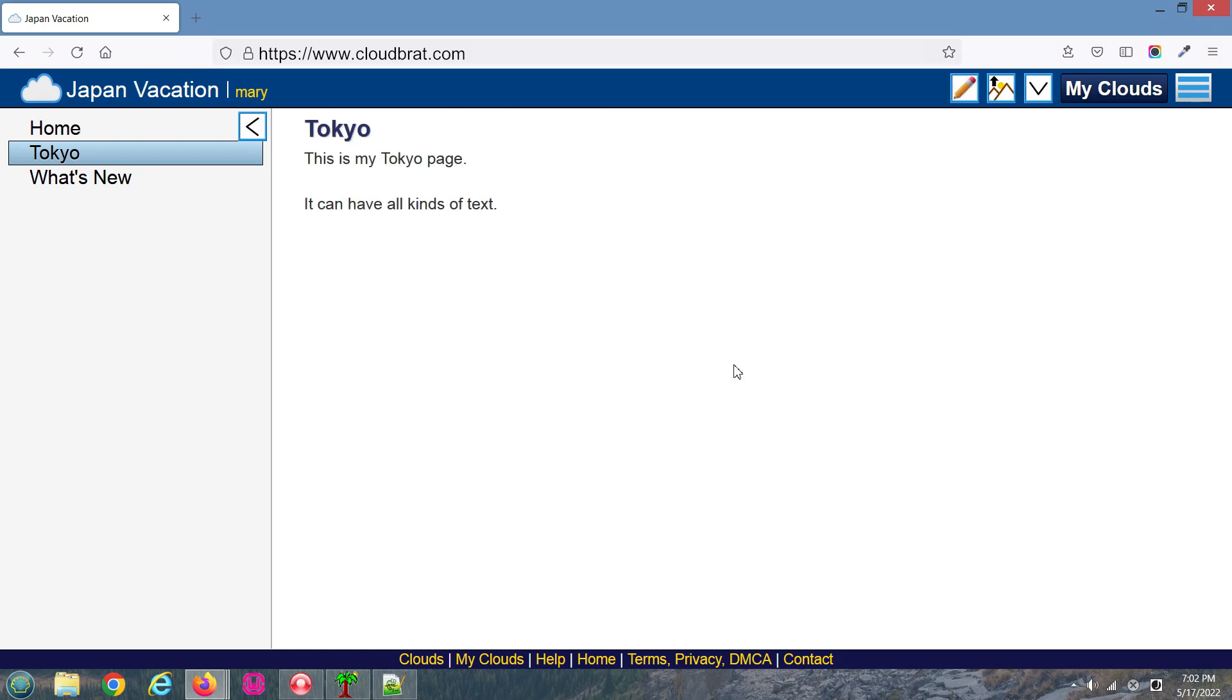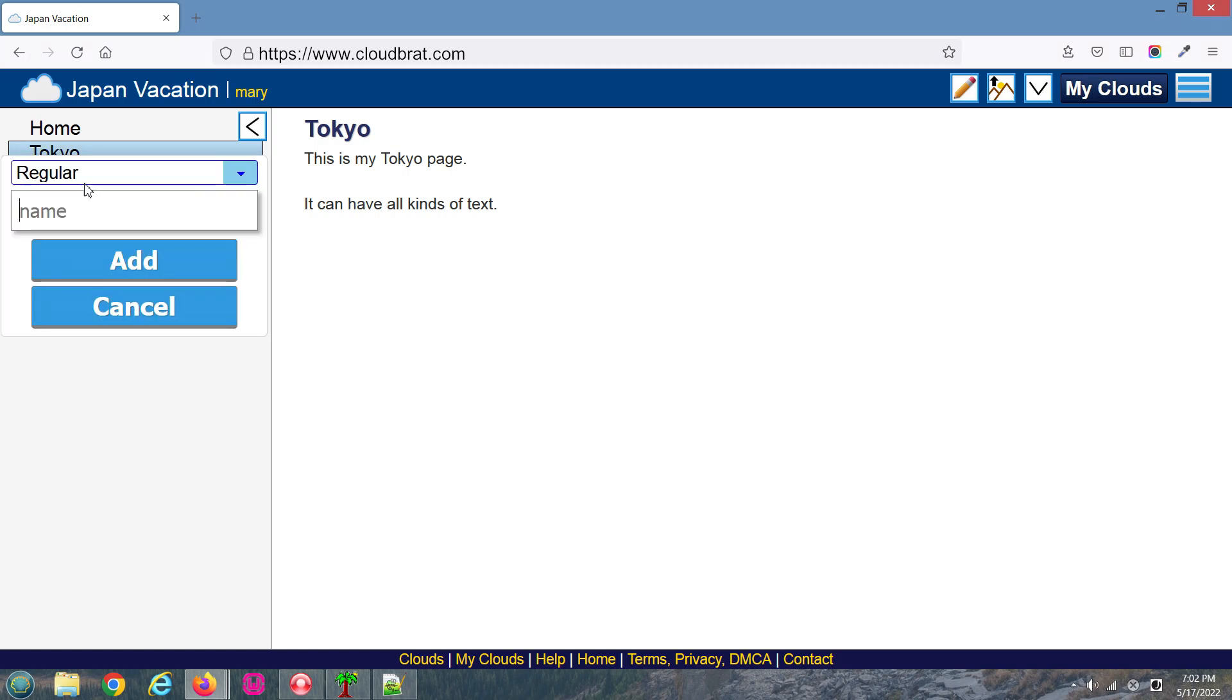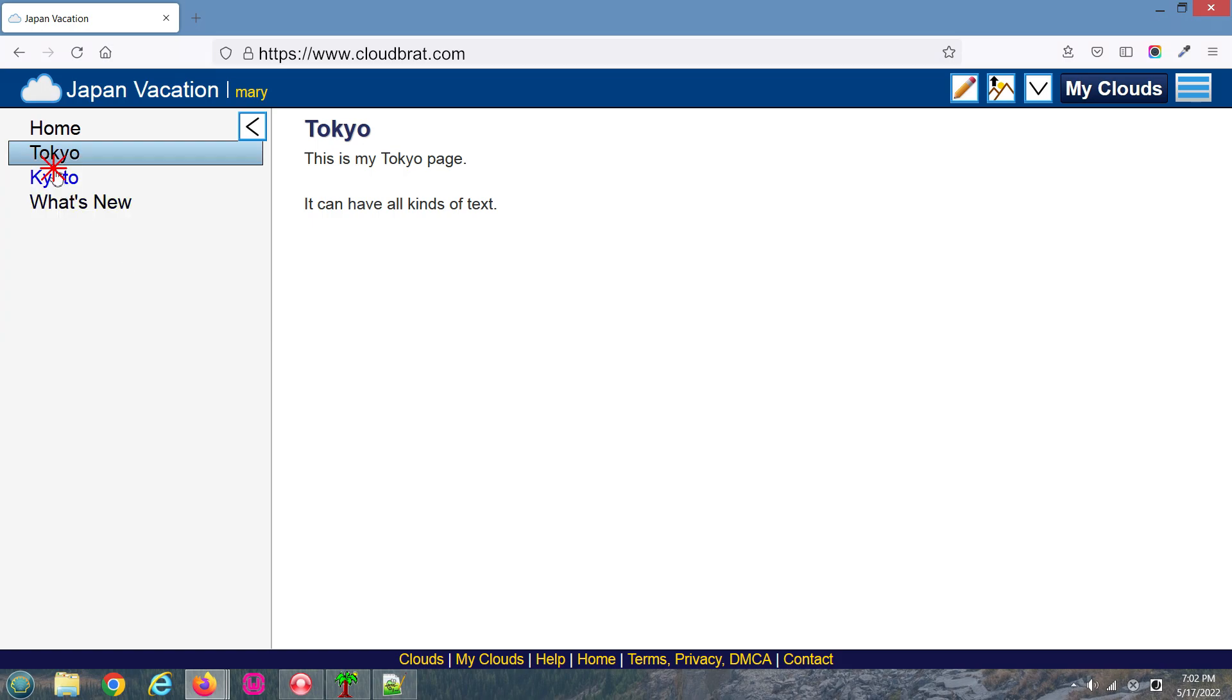The page is now saved. I'll go ahead and add another page. Right-click, click Add, type in the name of your page, and then click Add once more.